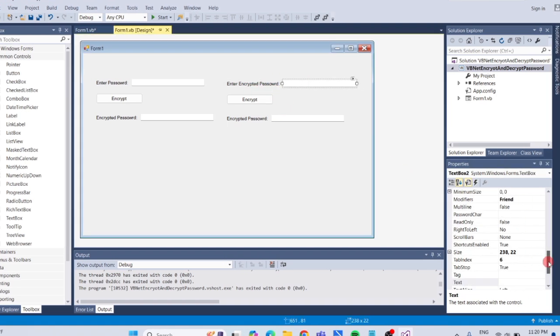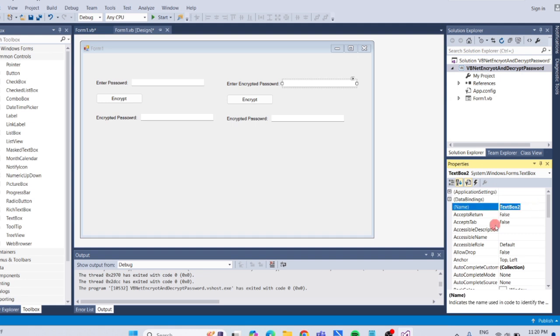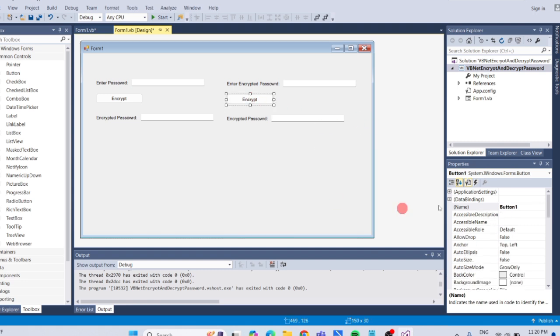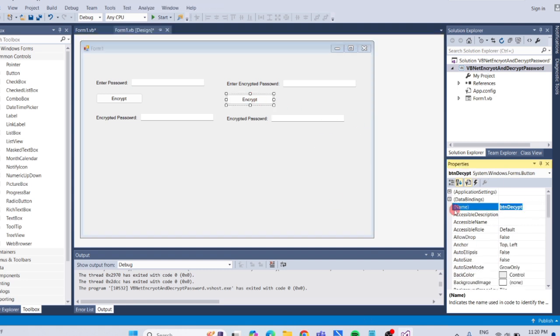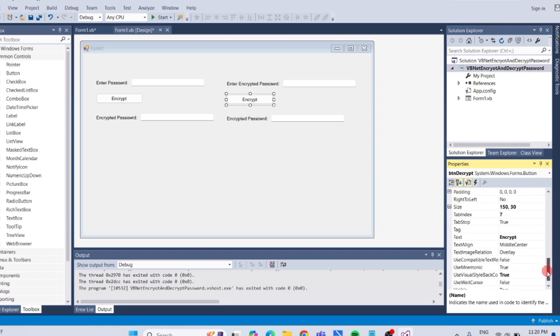Change the textbox name to txtencrypted, and change the text to decrypt. Change the button name to btn-decrypt and change the text to decrypt.